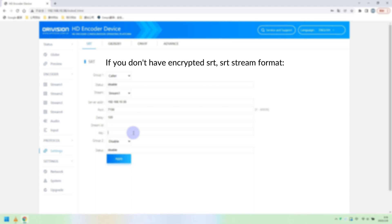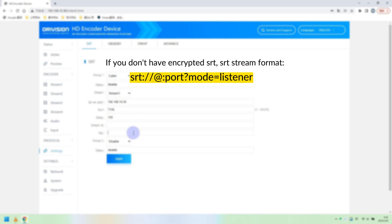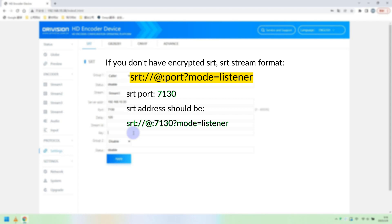If you don't have encrypted SRT, the stream format is: srt://[IP]:[port]?mode=listener. Take my encoder as an example — the specific parameters reference is shown above.